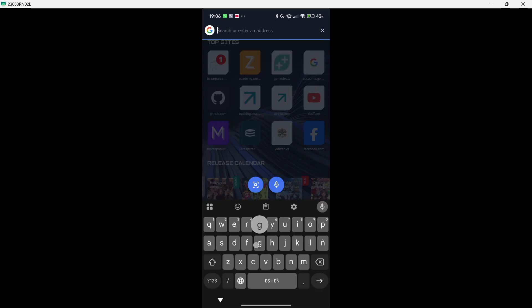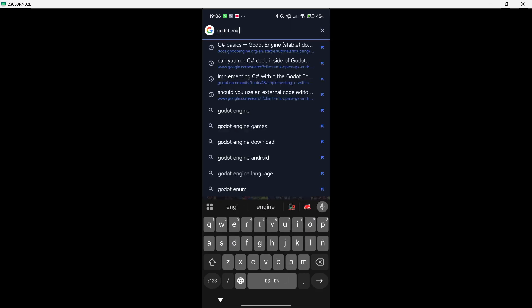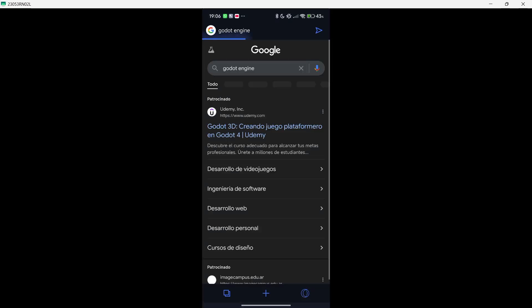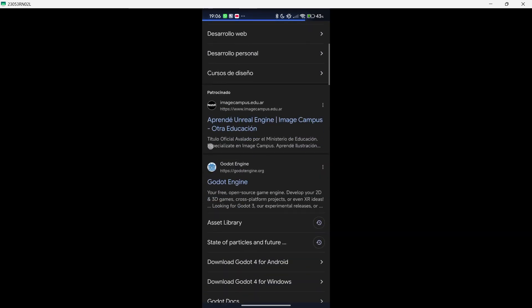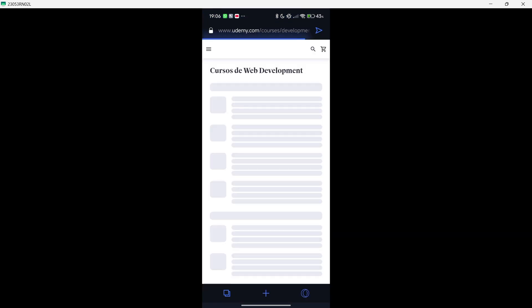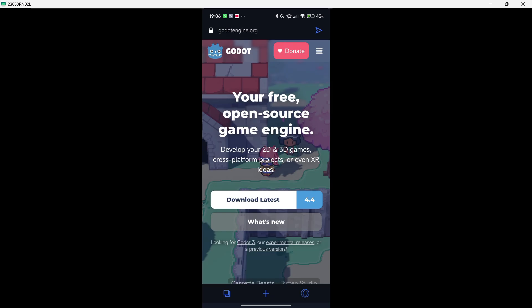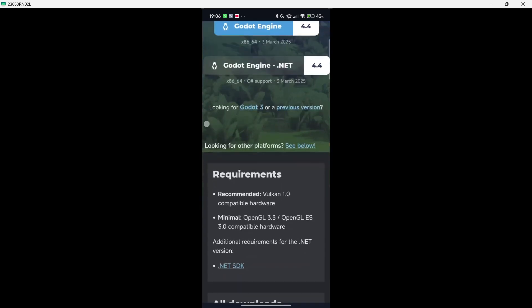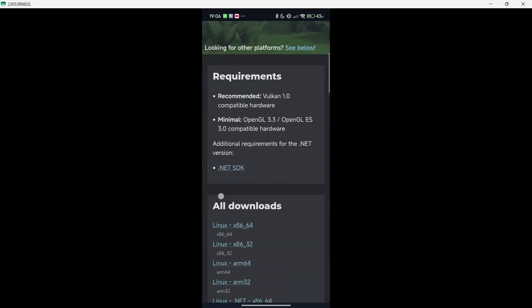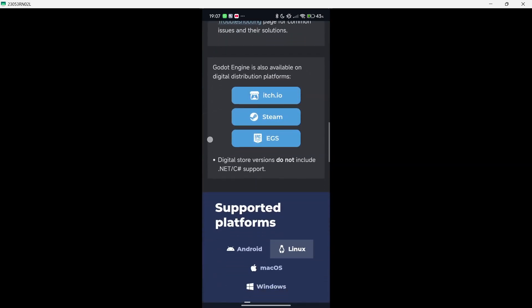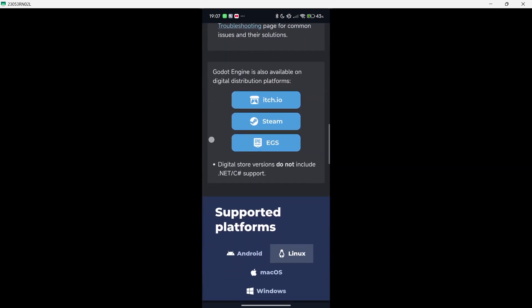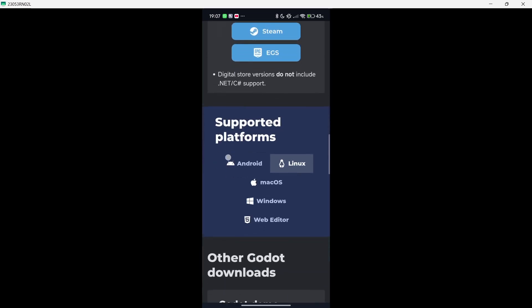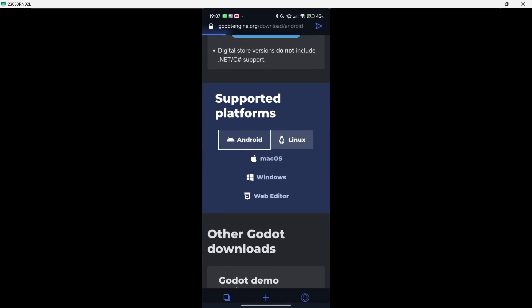You can just go to the official Godot engine website. So you just look for Godot engine in any browser and you have to scroll down a little bit until you find here the official website. And now over here we just have to click where it says Download Latest and here we have to scroll down a little bit until here where we find supported platforms. Here we press on Android.